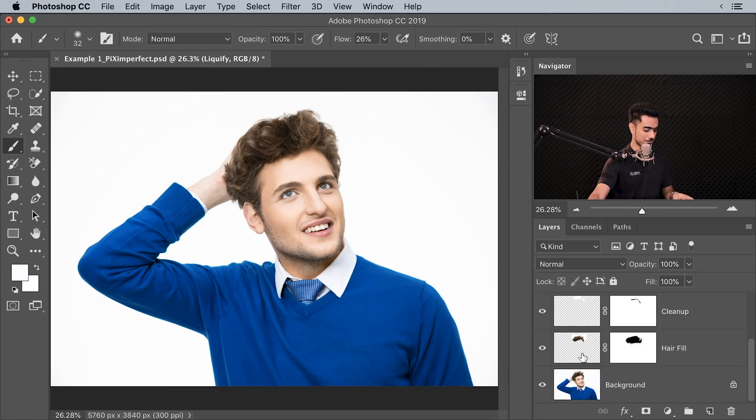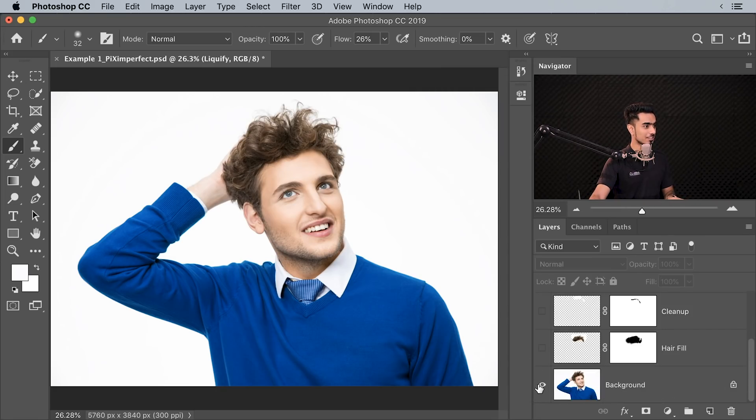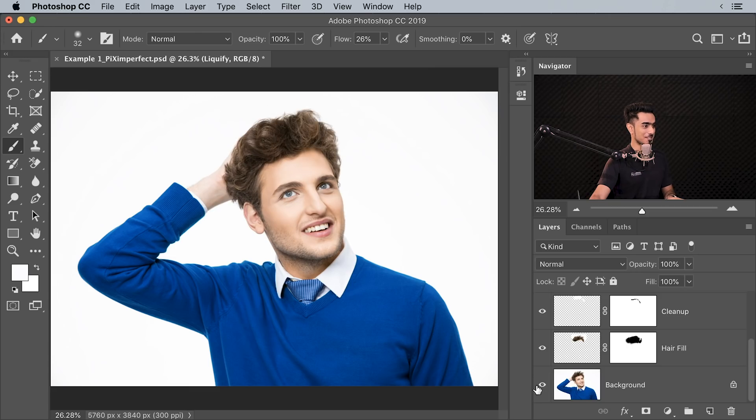Let's have a look at the before and after. Here's the before. Here is the after. Trust me, he won't be single anymore.